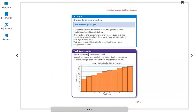Think like a scientist. Height increases from baby to child. As each human grows, their height changes. Look at this graph of a child's height at each birthday, from birth to 10 years old. Now you are a Grade 3 student, mostly at the age of 10 or 11.